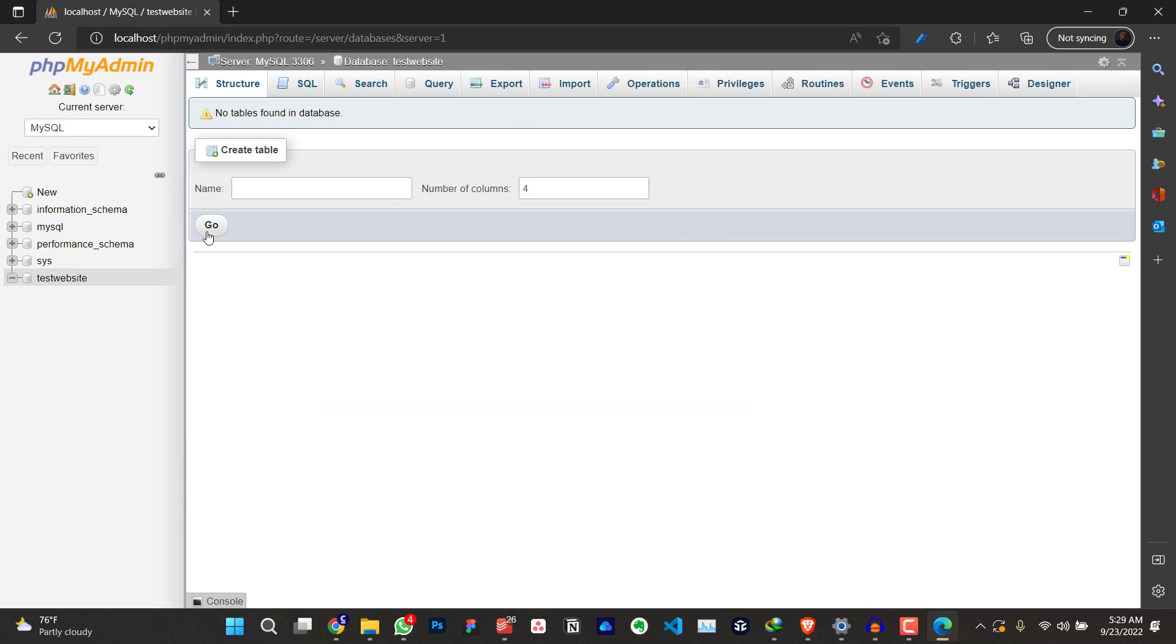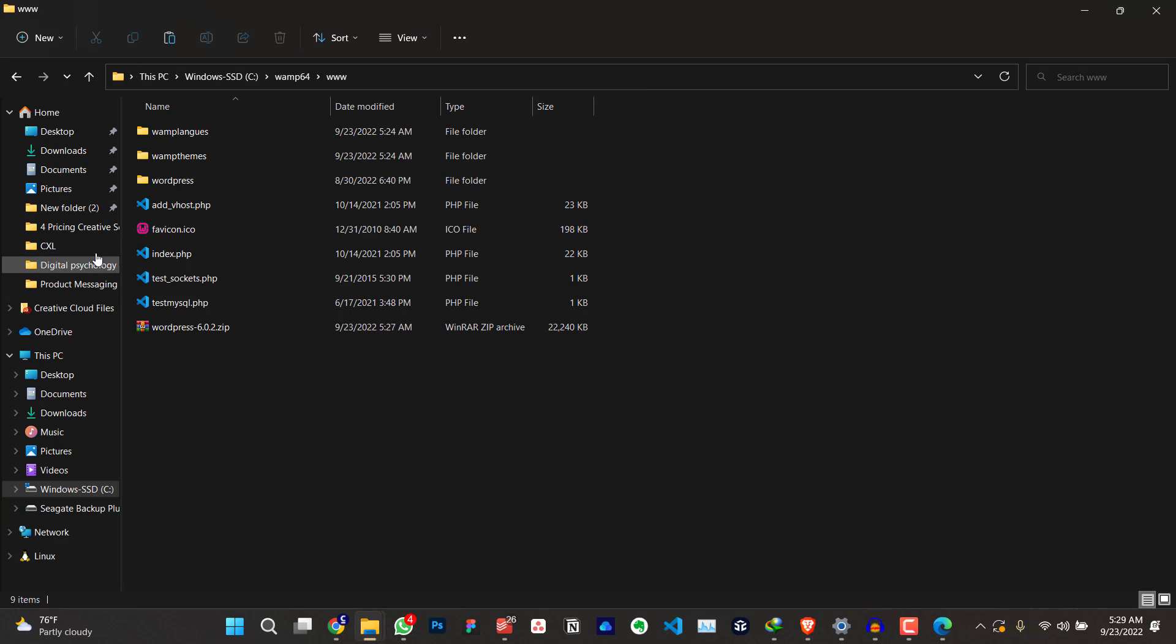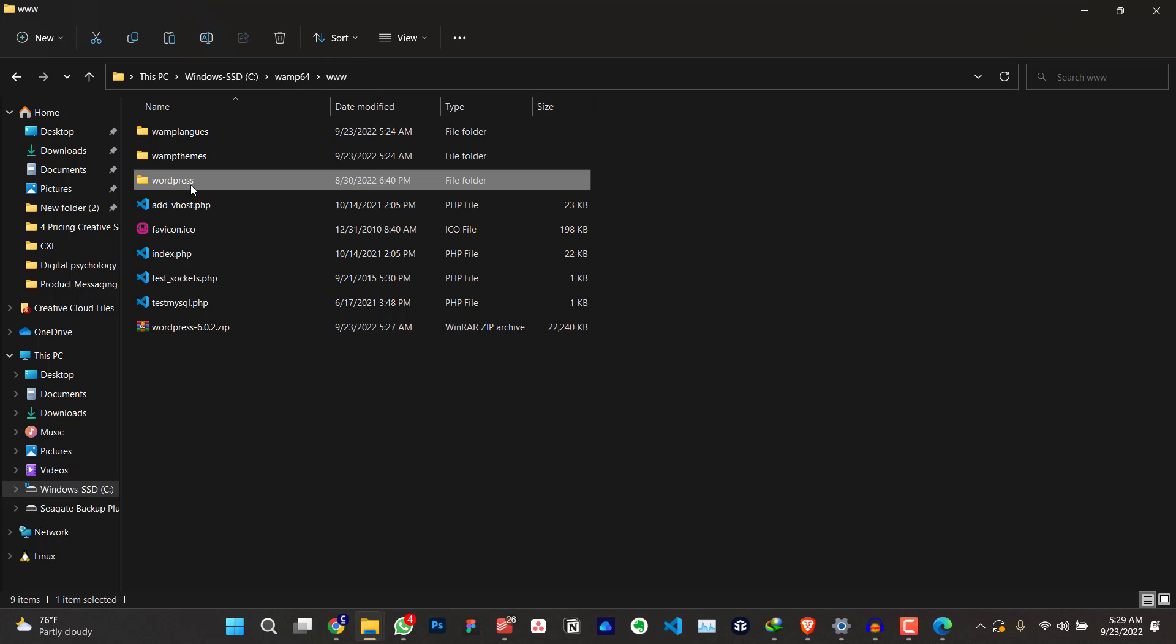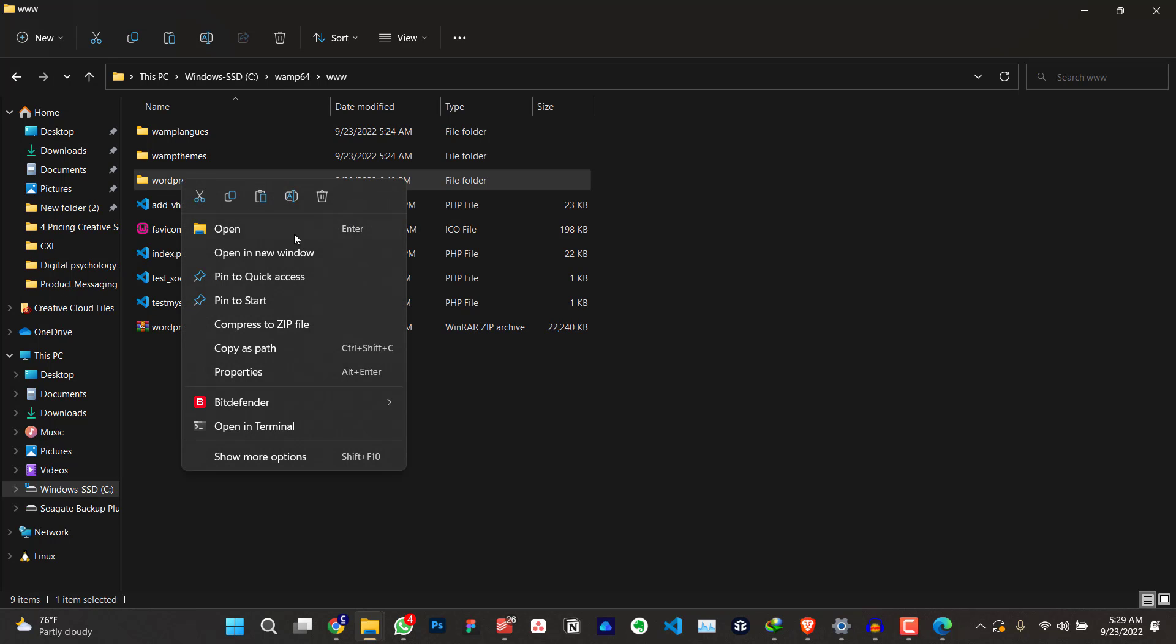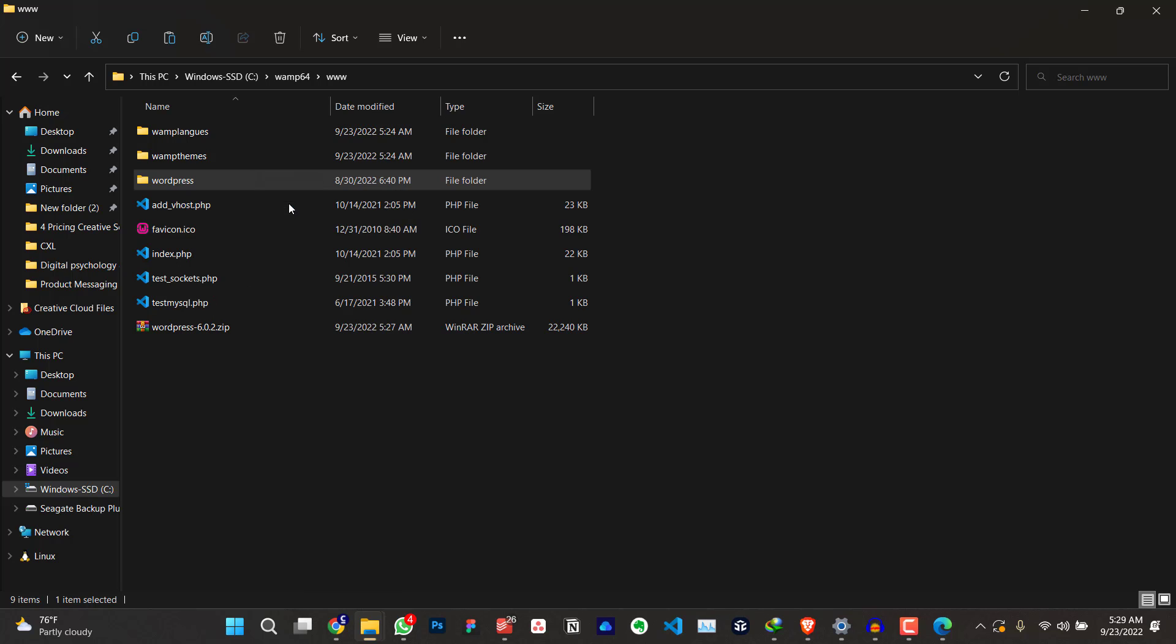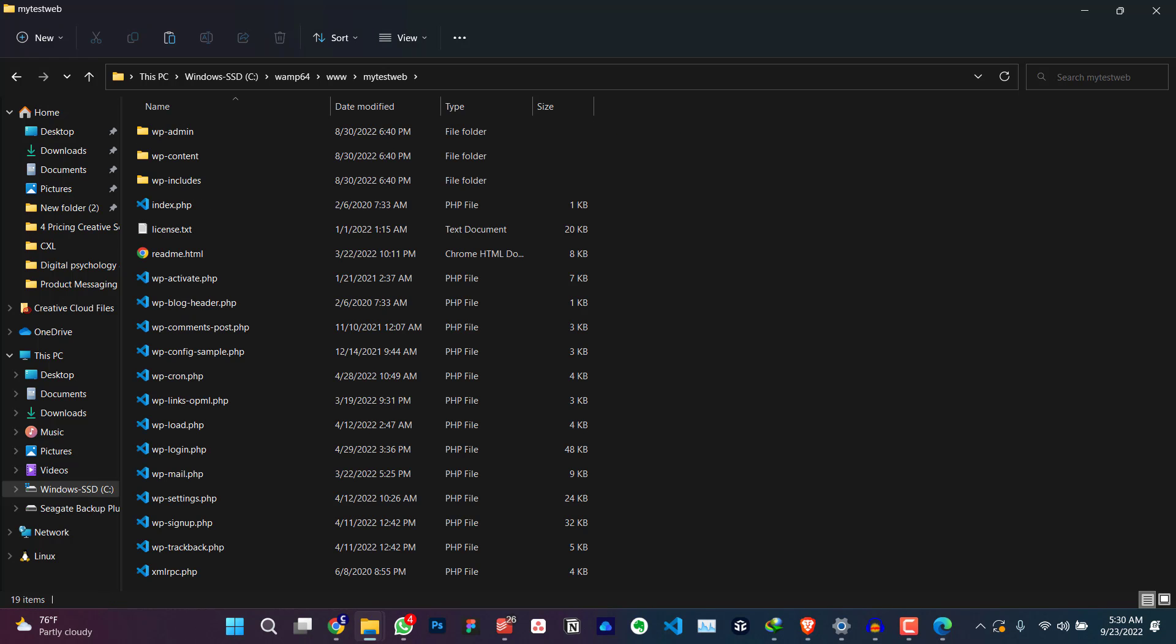The next thing I'm going to do is to go back to our folder, which is here, WAMP64WWW. I'm going to change the default name WordPress to something I can easily remember, the name of the website. For me, I can call this my test web and click on enter. Click on it. Then you'll see all the files here.